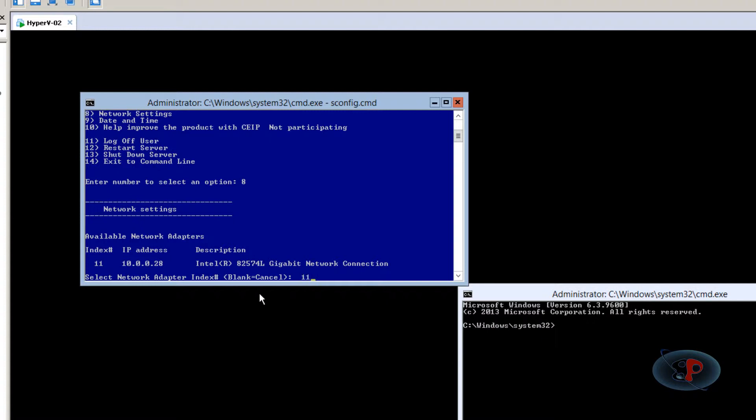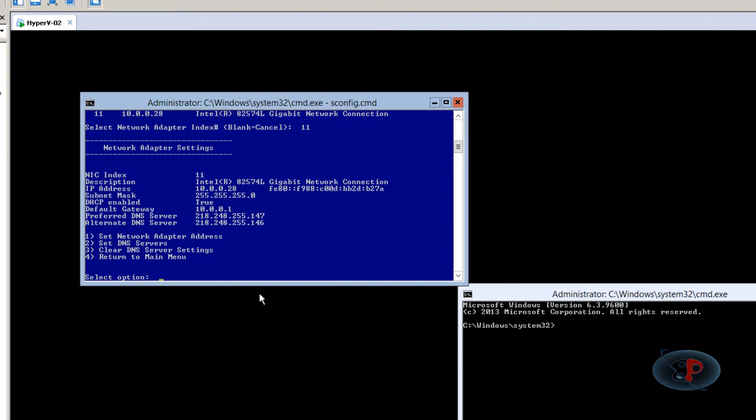And if you see the IP address is 10.0.0.28. This is the IP address acquired automatically from my SOHO router through DHCP. So I'm going to set it to static anyway. So I'm going to select 11, that's the index number for the network adapter for which I want to change the IP address.